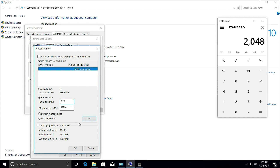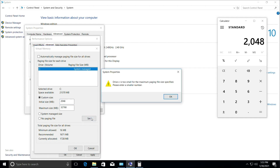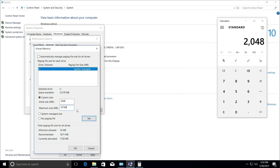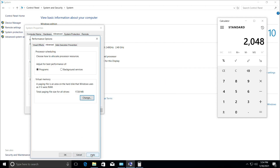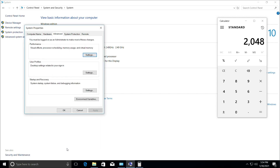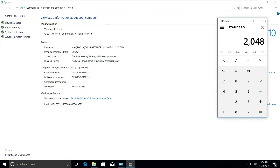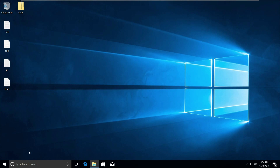Let's get started. Then click on Set and click on OK. Then click on Apply and then OK. Close all windows one by one and that's it — you are good to go.